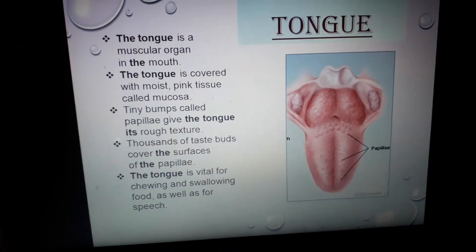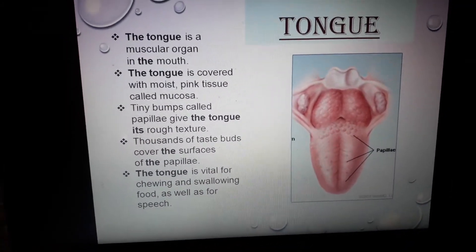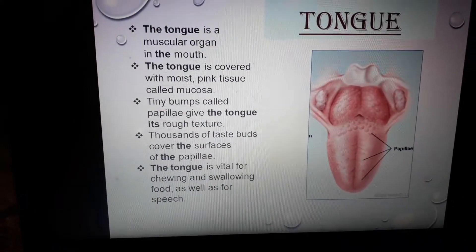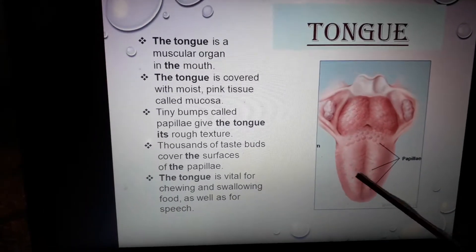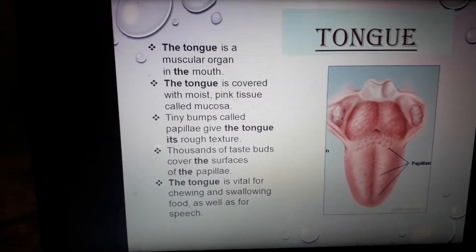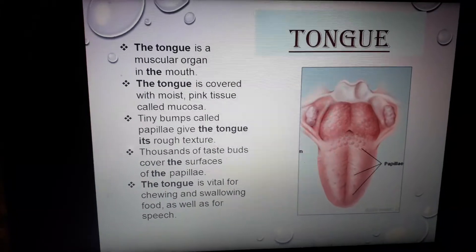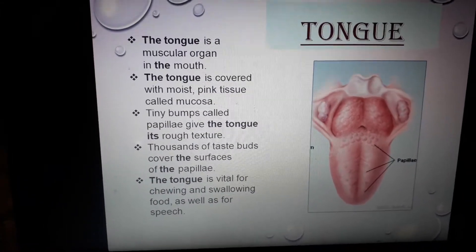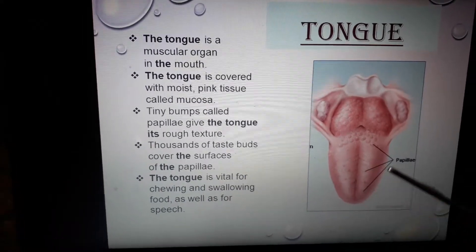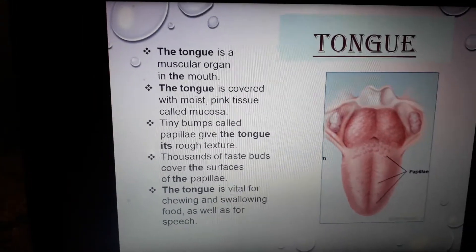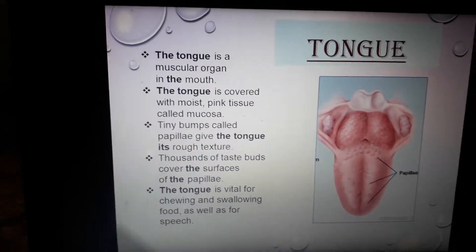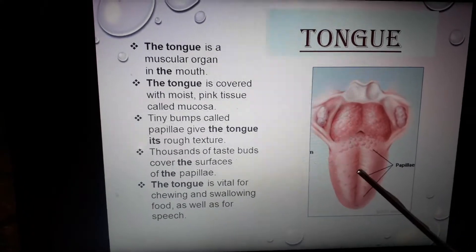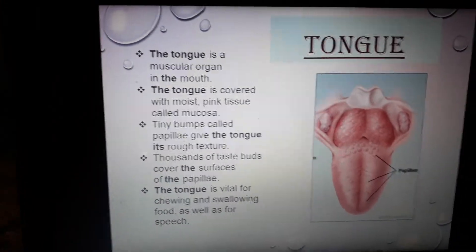Today our topic of discussion is only tongue. The tongue is a muscular organ in the mouth, which means the tongue is made up of muscles that are movable. The tongue is covered with moist pink tissue called mucosa. Certain liquids are formed within this tissue which keep it moist.